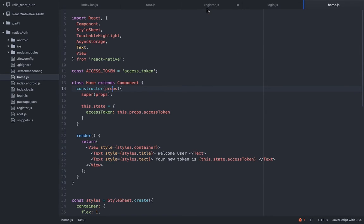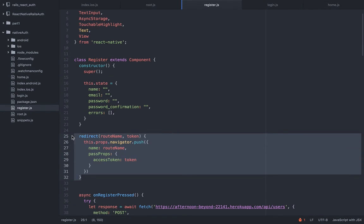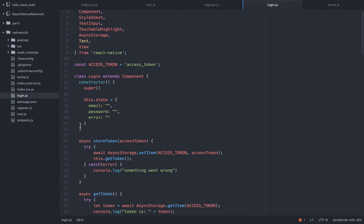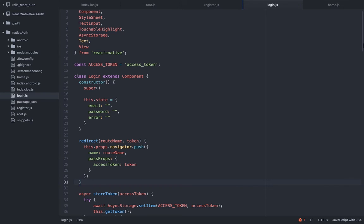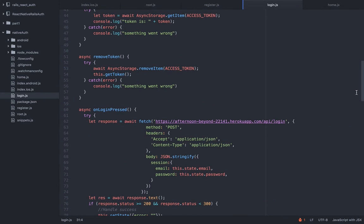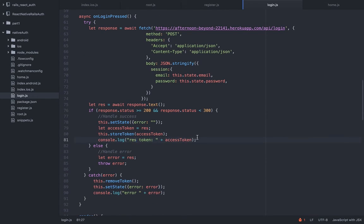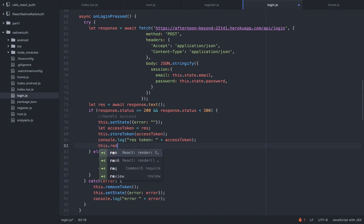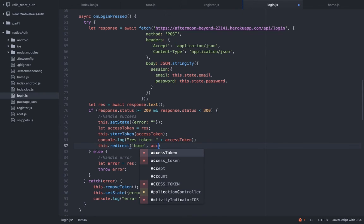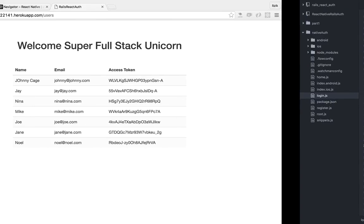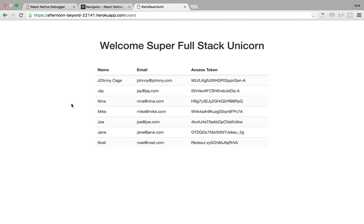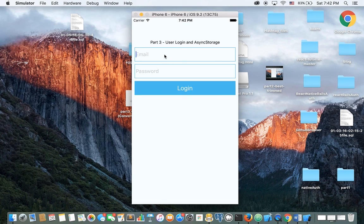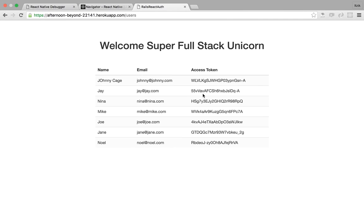Let's do the same thing with the login — we can use the same redirect method exactly. Don't repeat yourself. On successful login, we call this.redirect passing 'home' and the access token. Let's test it — pick user 'J', log in with J@J.com. The token is '55V'. Indeed it is.